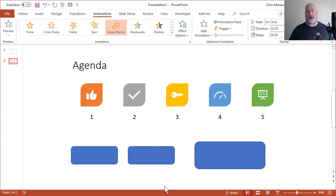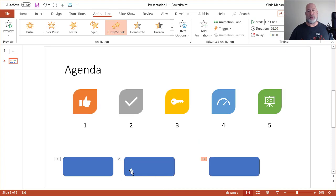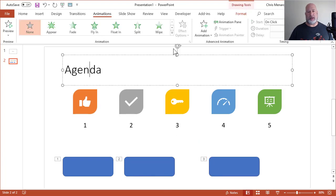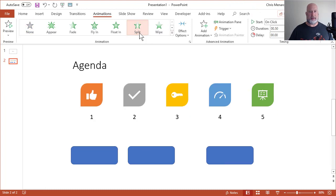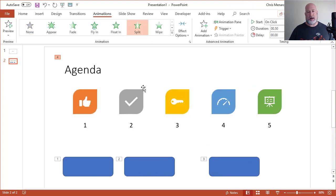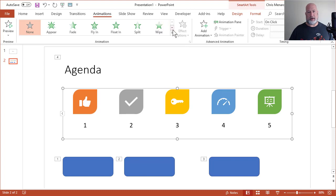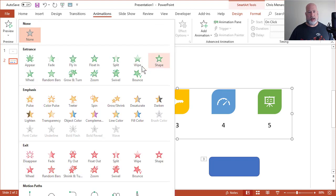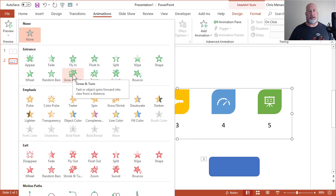So I've animated three objects, one, two, three. I'm going to go make agenda, a split, and then I'm going to make the bullets that I put in here. We'll make that one a grow and turn entrance.